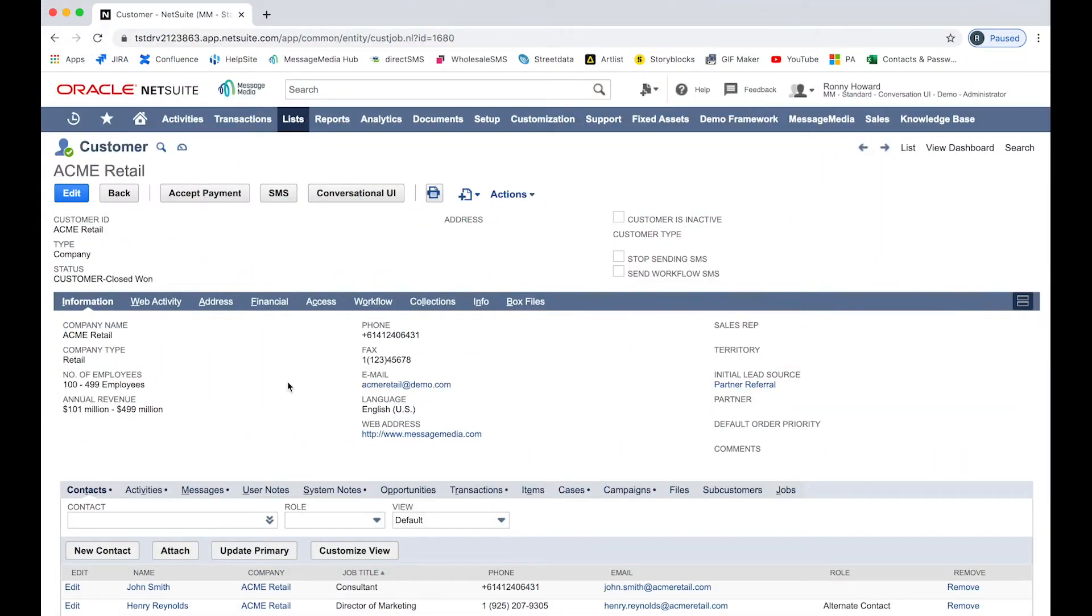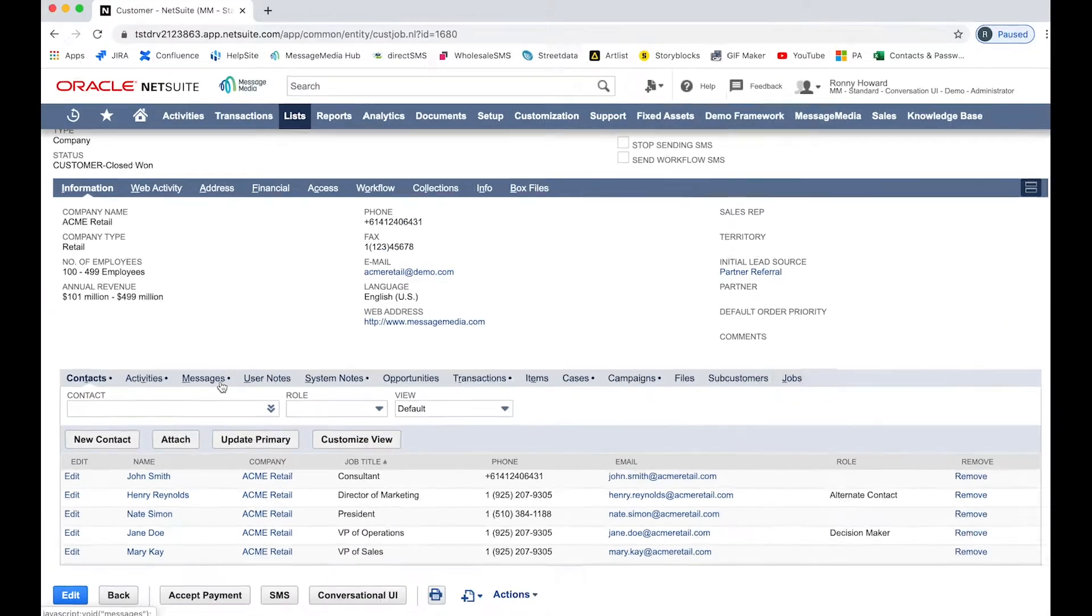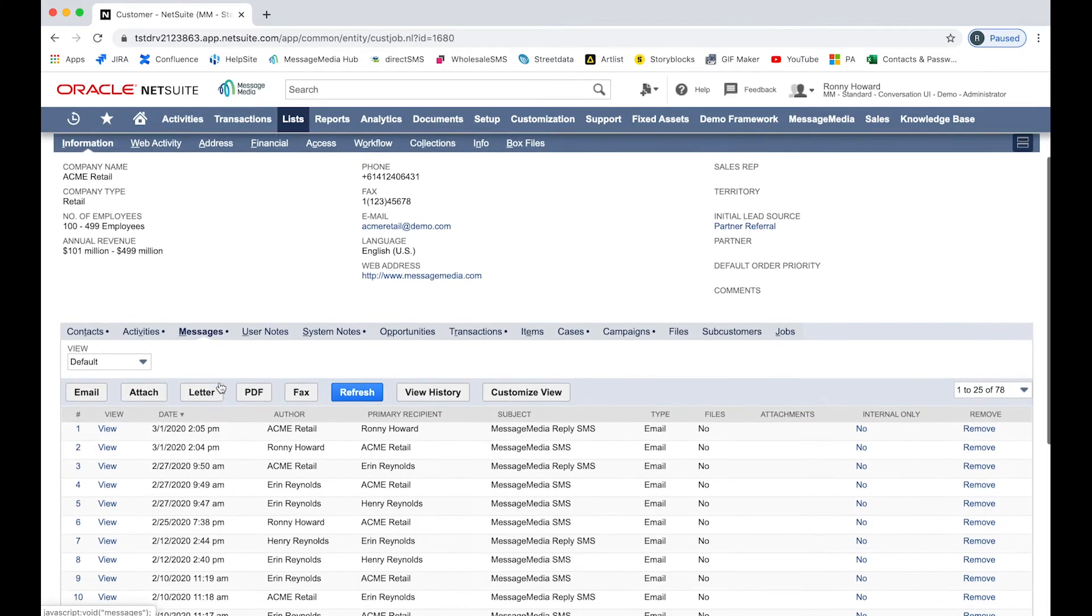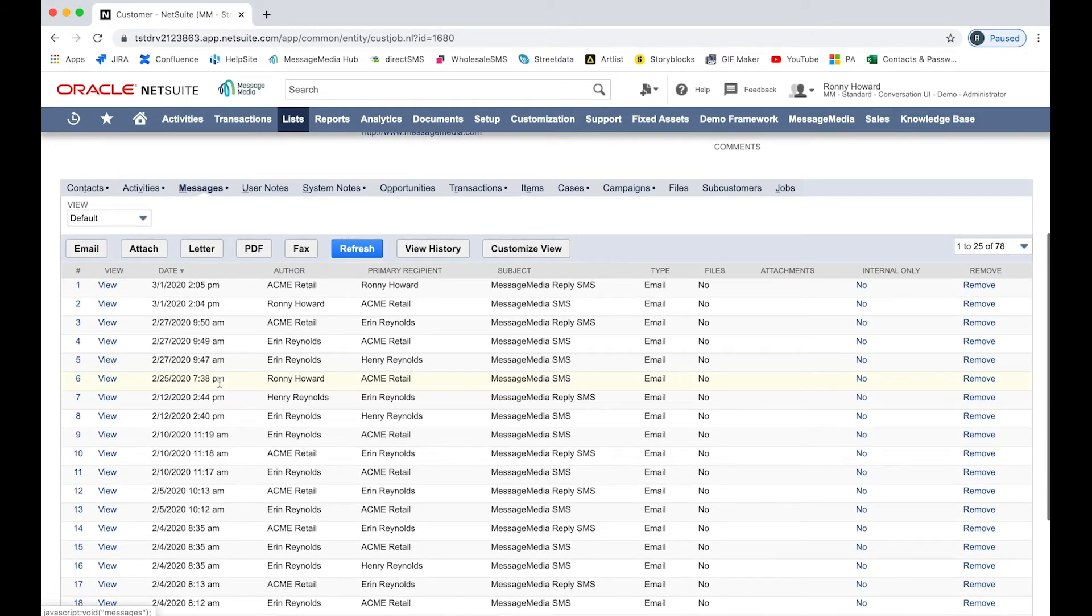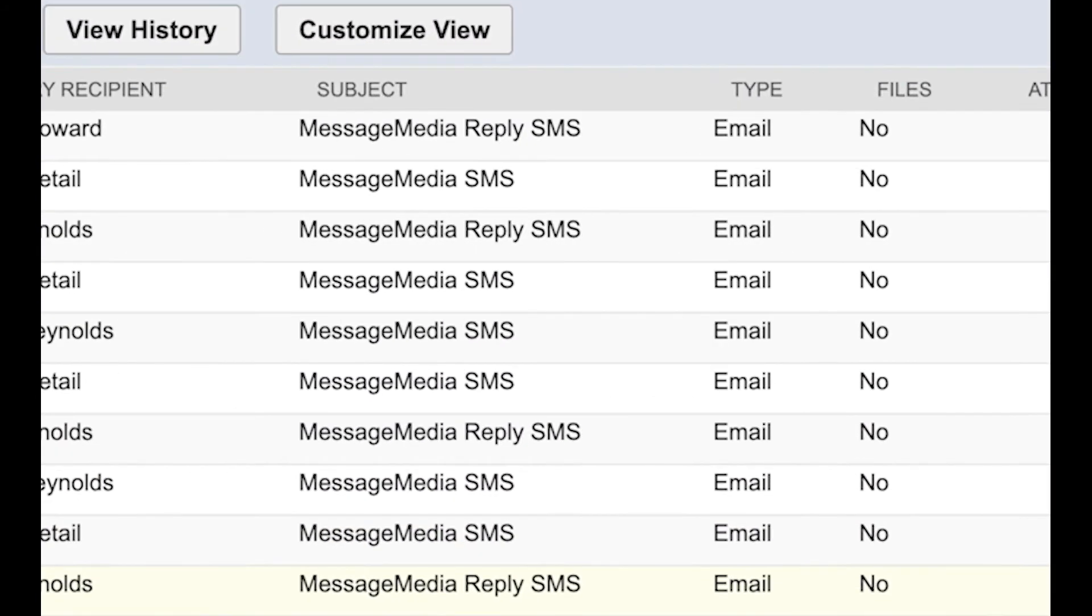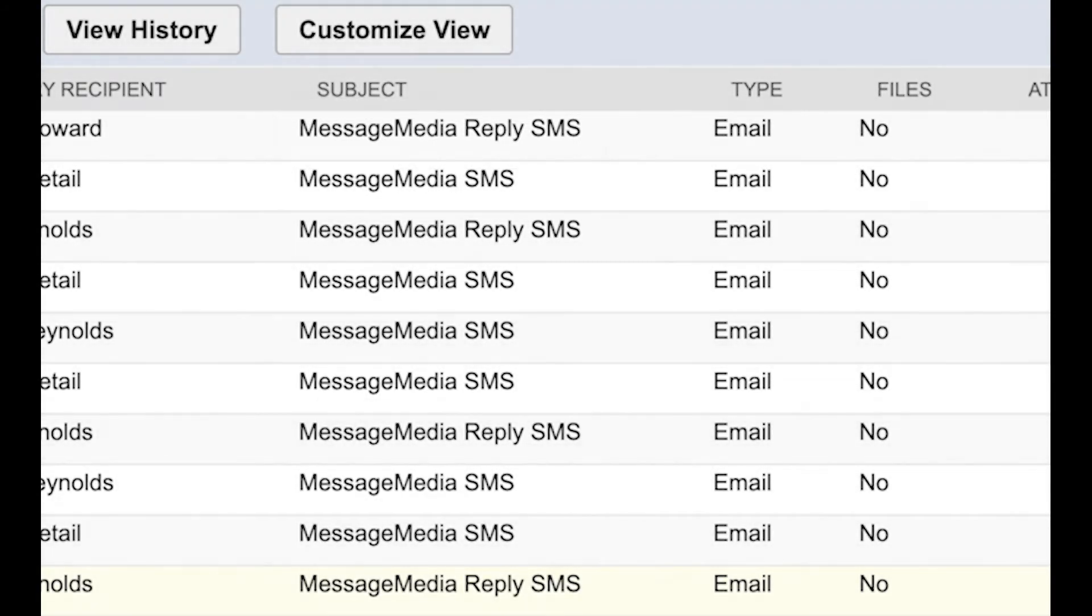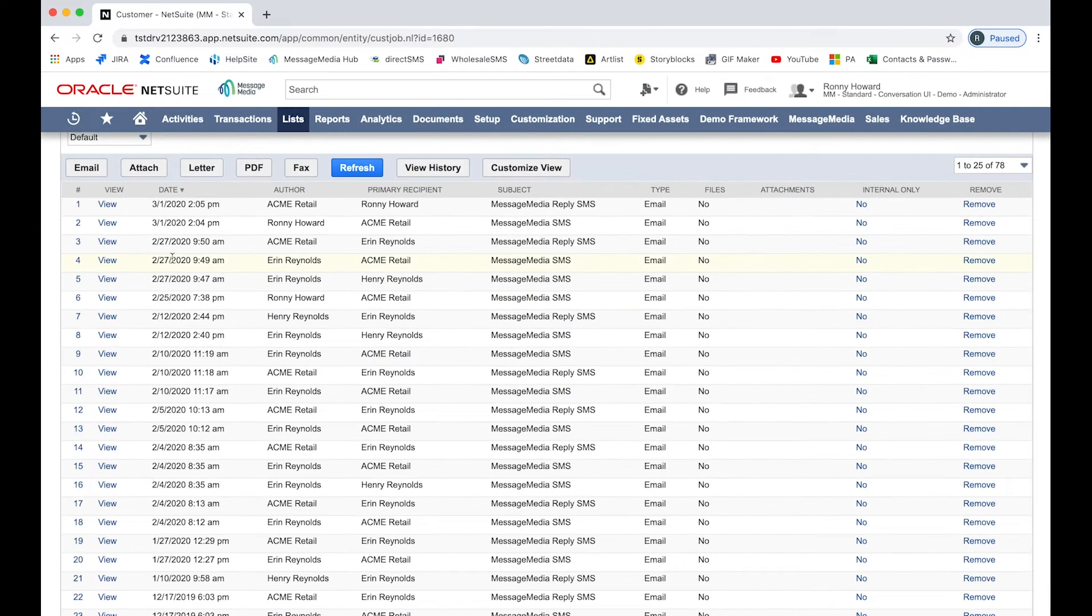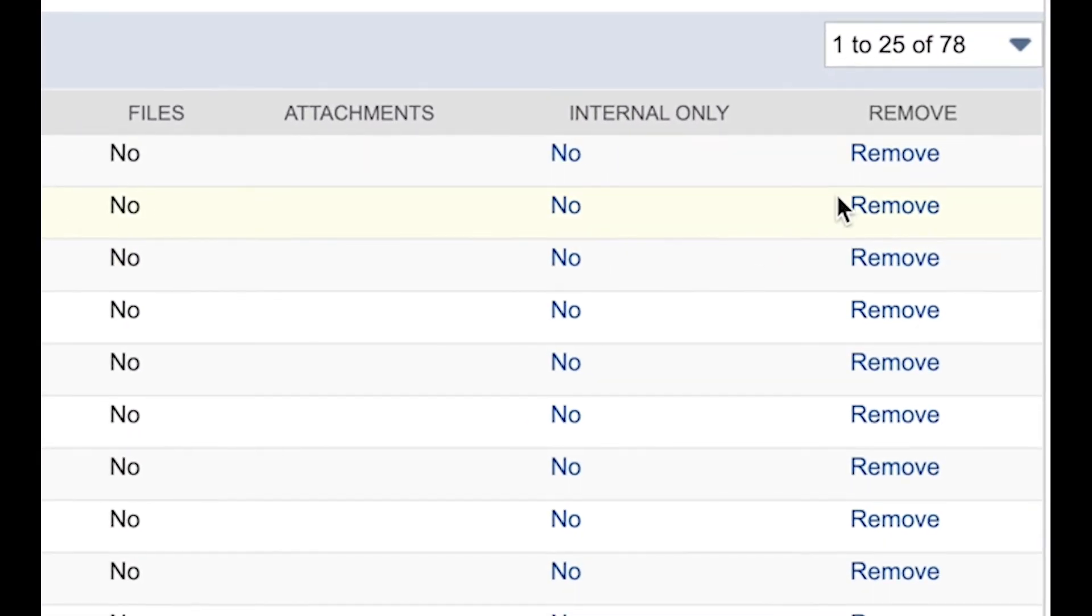To view messaging activity on a specific account, click on Messages in the lower menu bar. This will bring up a list of all messages sent to and received from contacts on the account. Outbound messages are identified in the Subject column as Message Media SMS, while inbound replies are labelled Message Media Reply SMS. You can view each message by clicking on View, and you can remove the message from the list by clicking Remove on the right-hand side.